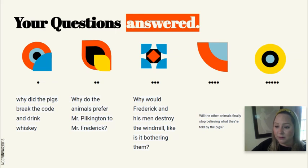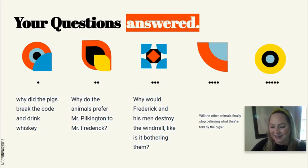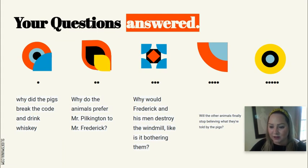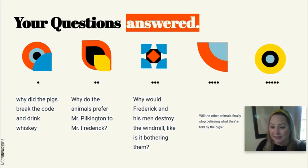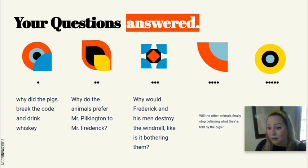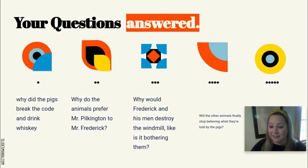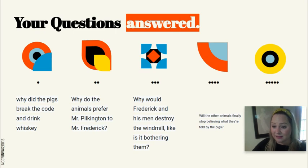Taking some of your submitted questions: Why did the pigs break the code and drink the whiskey? The pigs are becoming more and more human-like every day. They're doing things they were told they must never do — they must never be like humans, yet with every passing few paragraphs they do more human-like things. They want the privilege and power that comes with it: sleeping in a house, sleeping in a bed, drinking alcohol, killing other animals. They manipulate the commandments to suit their desires.